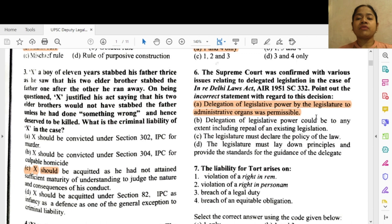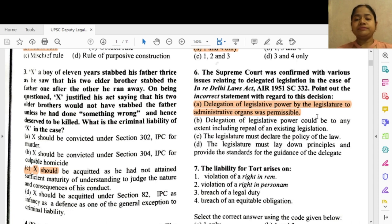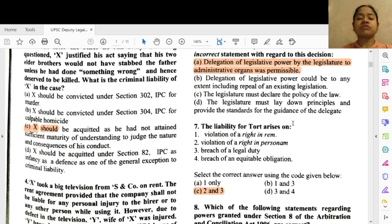Question 6: The Supreme Court was confronted with various issues relating to delegated legislation in the case of In Re Delhi Laws Act. Point out the incorrect statement with regard to this decision. Option A — delegation of legislative power by the legislature to administrative organs was permissible.